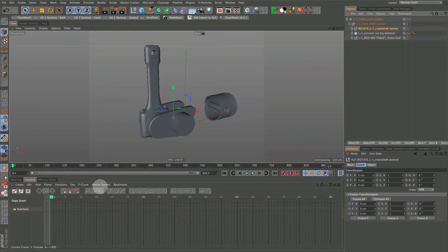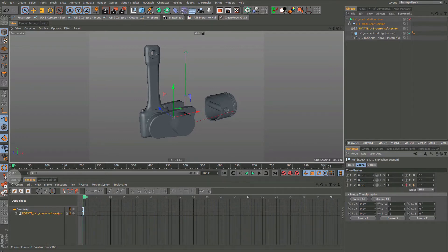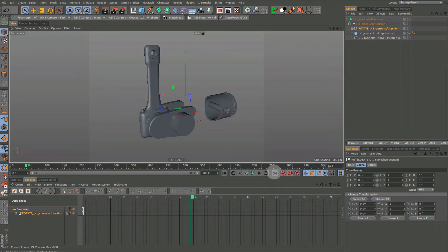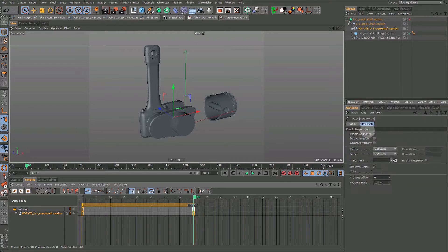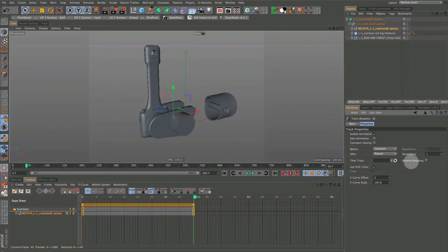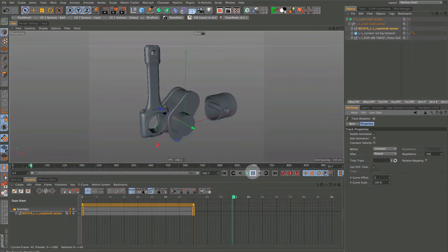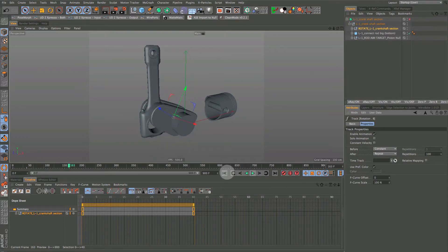Let's get started by putting some animation on our crankshaft. We'll put a keyframe at zero, bring it up to frame 40, and put 360 in there - so basically one revolution. Select this in your timeline and change the interpolation from spline to linear, because we want it to be constant. In the properties, set 'After' to Repeat and put 100 in there so it keeps repeating.